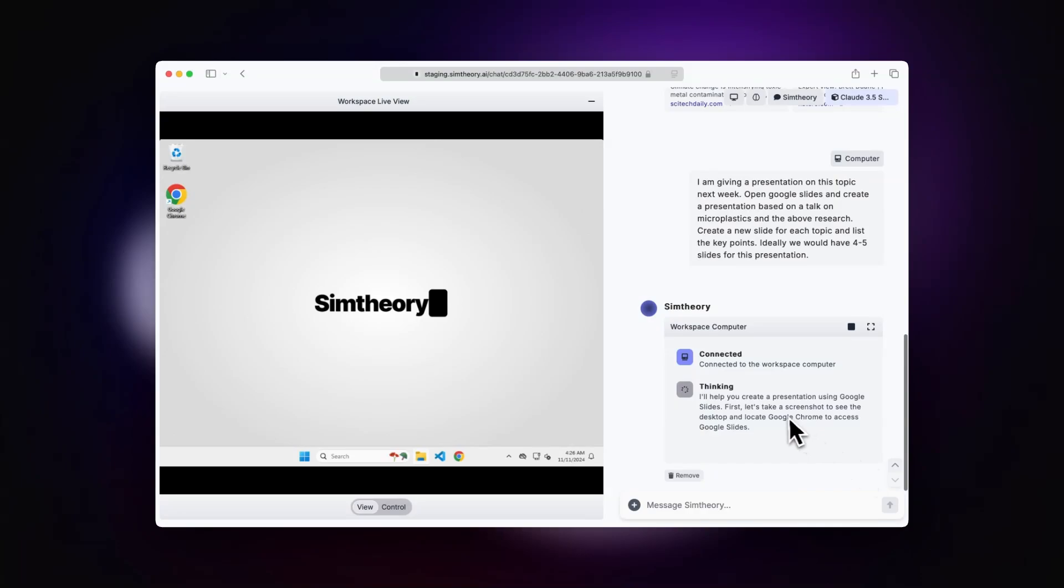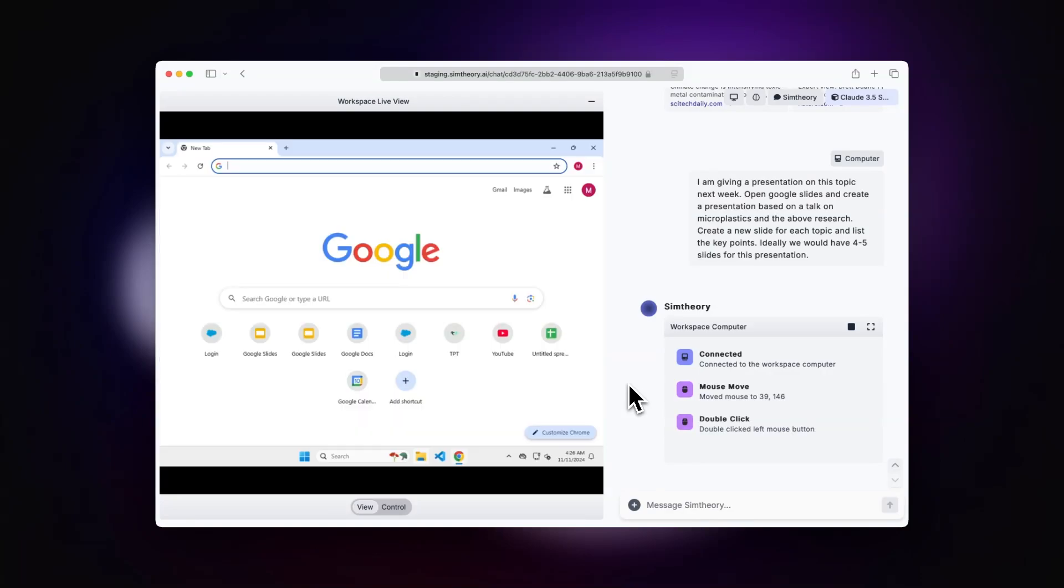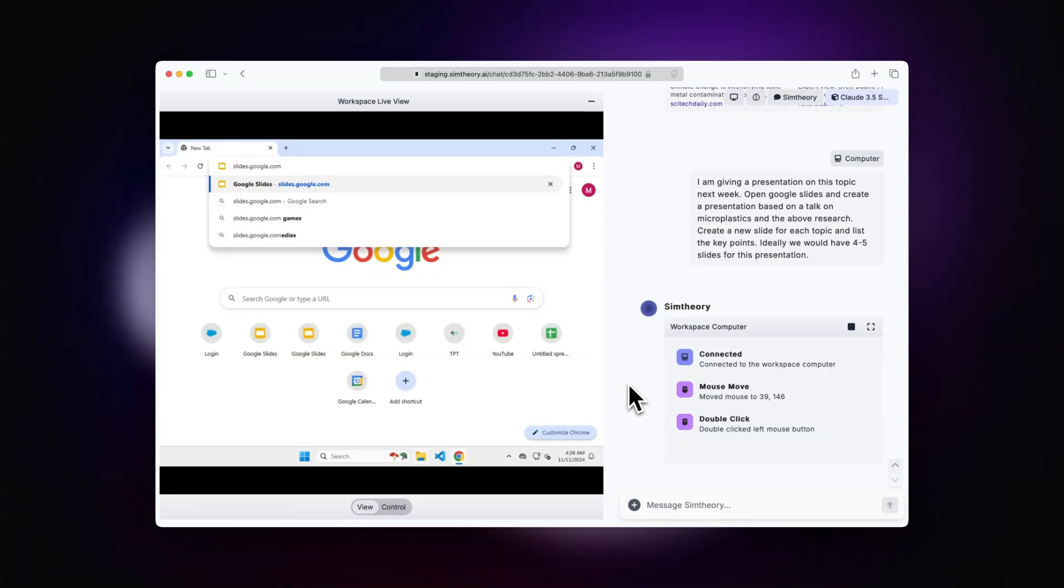Now again, you could just go off and have a coffee, go and relax, do something else or get on with another task, and your workspace computer will diligently build out a draft of this presentation for you.